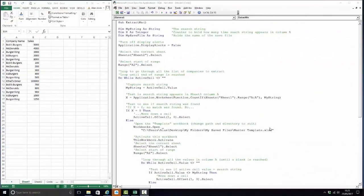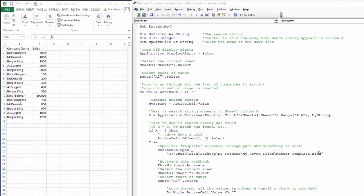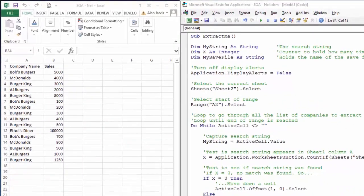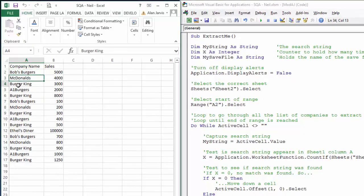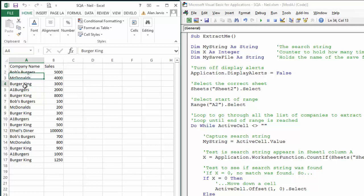Welcome back to another student questions answered. This one's from Neil. Neil has a huge file he downloads from an SAP database, and what he wants to do is go down a massive dataset and search for particular values in column A, which is a company name. In the real dataset there'll be lots more values and lots more columns.